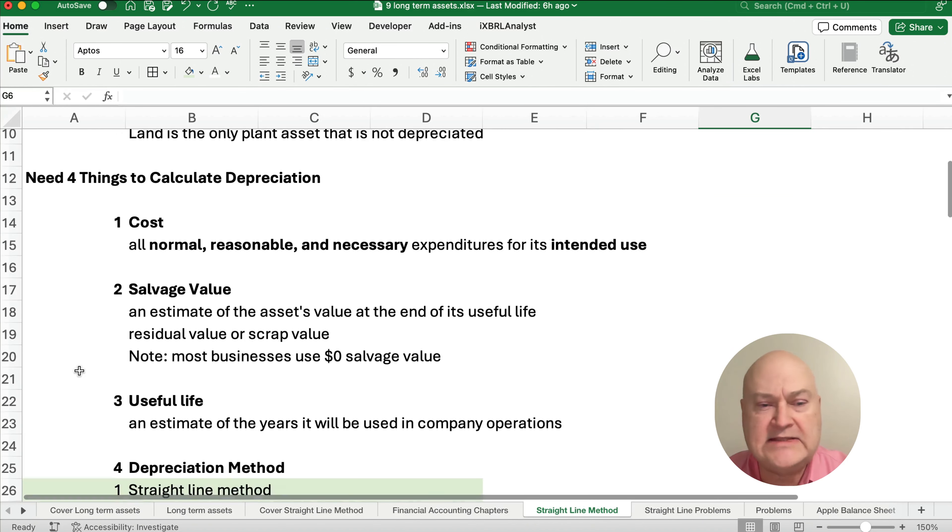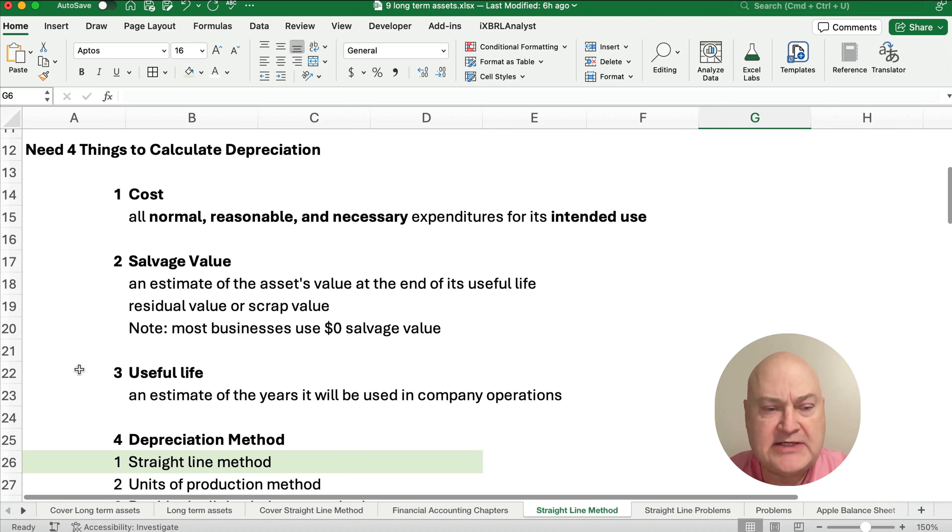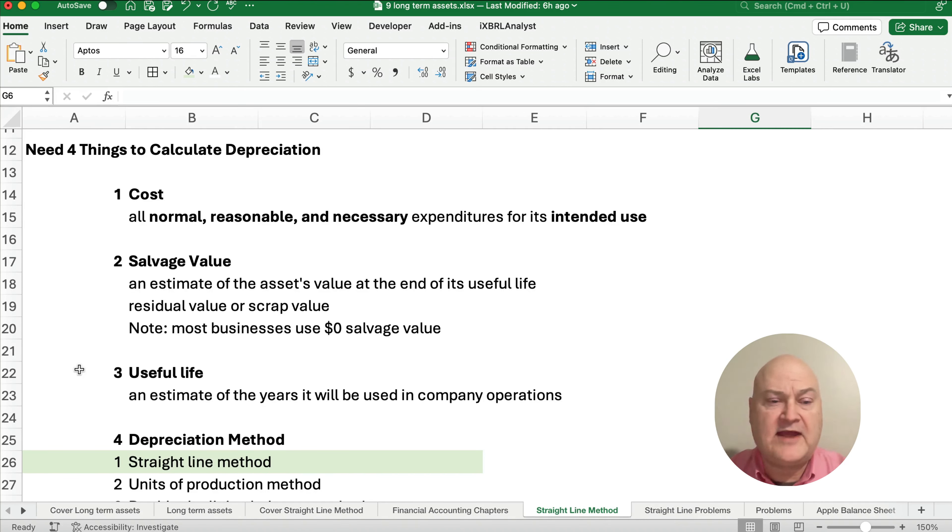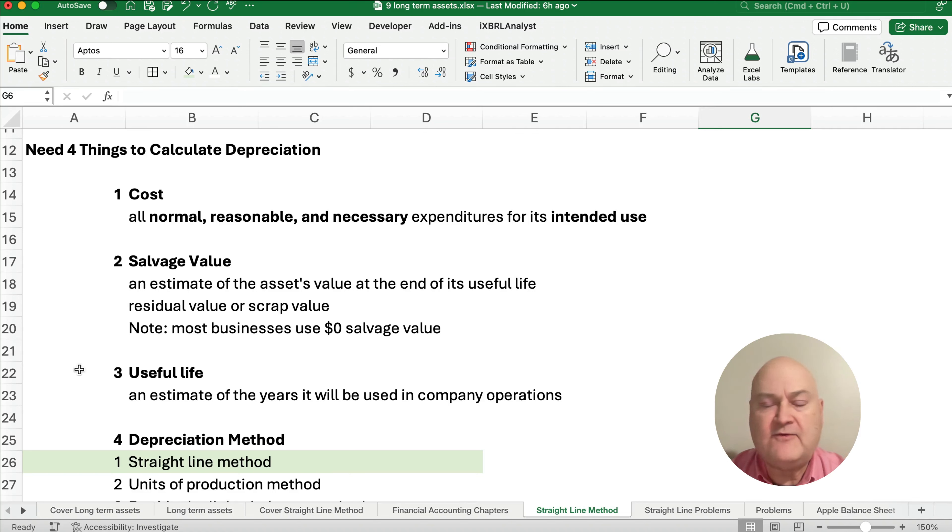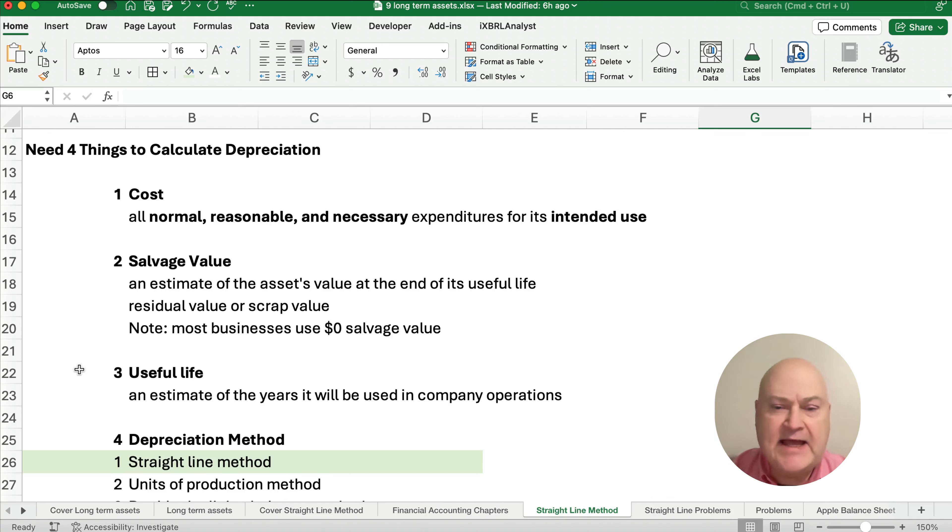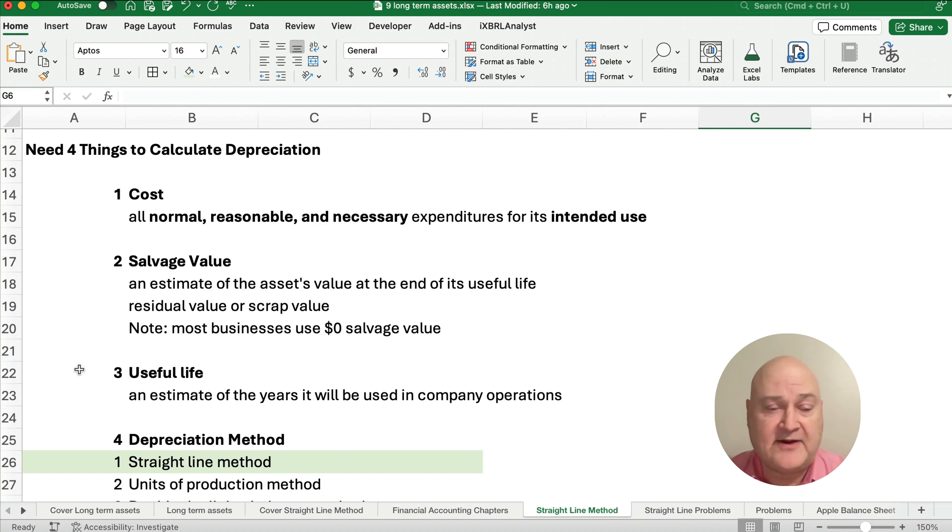We need four things to calculate depreciation. We need to know the cost. And so sometimes you might have a problem that says, what is the total asset cost? Or what's the total cost of this asset, this machine, or whatever? And it's any cost that is normal, reasonable, and necessary to get it ready for its intended use. So those words are important. So you might have a problem that says they paid a penalty or a fine or something like that, then that wouldn't be normal, reasonable, and necessary. But if they pay for shipping costs, they pay for installation costs, testing, those are all normal, reasonable, and necessary.